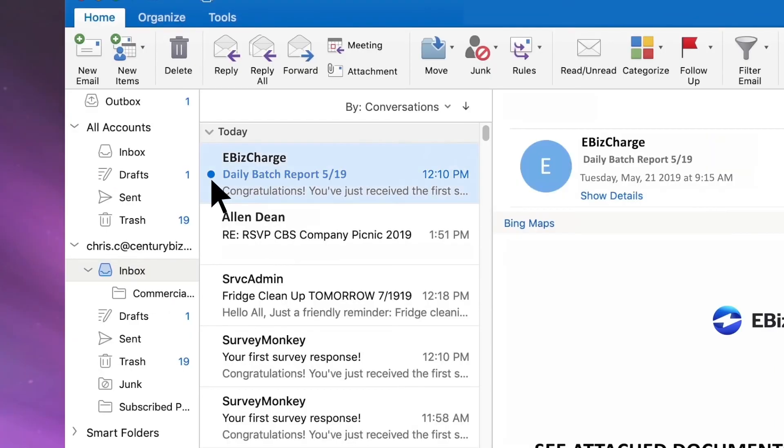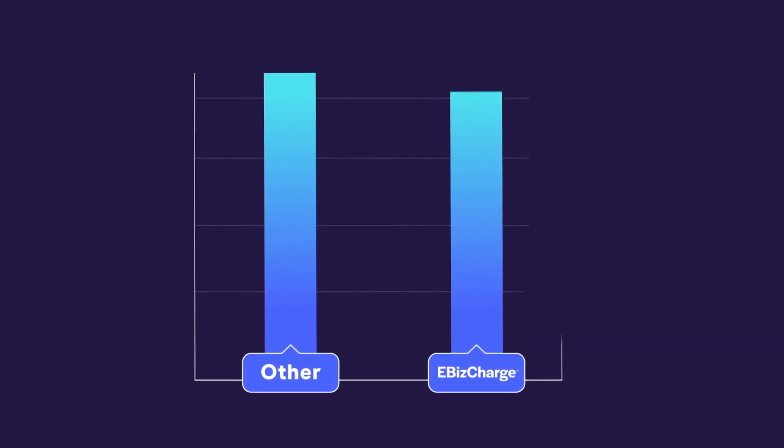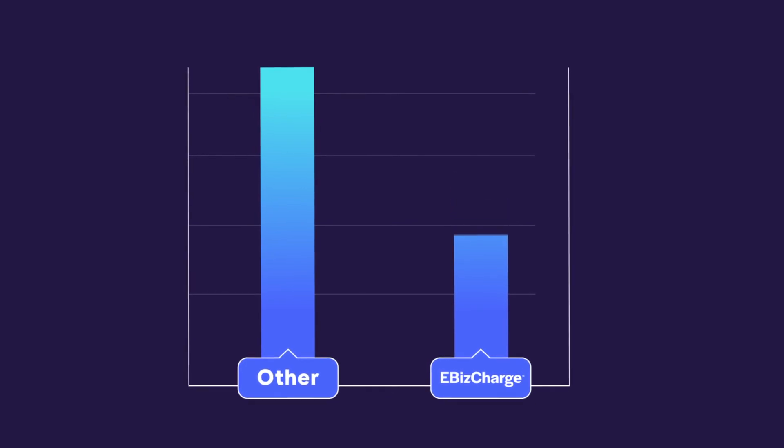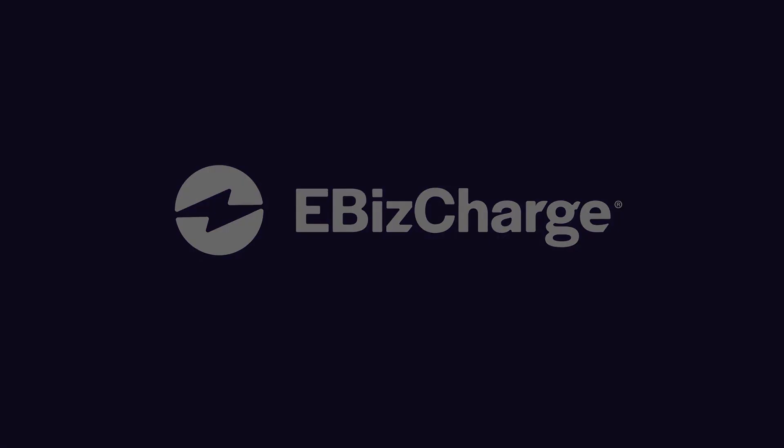Easily build customizable reports to gain insight into the metrics you care about most. And finally, save time by having batch reports auto-delivered to your email inbox every day. Best of all, eBizCharge qualifies cards at the lowest rates, so you pay less on monthly processing fees. Accepting payments has never been easier. Go to eBizCharge.com to set up a demo today.